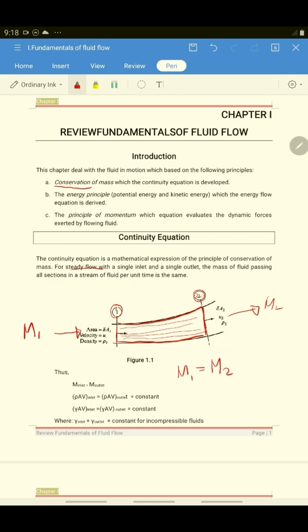If you remember, the formula for mass of fluid is equal to the density of the fluid times the area of flow times the velocity of water. So in that case, we let M1 equal to Rho 1, A1, V1.